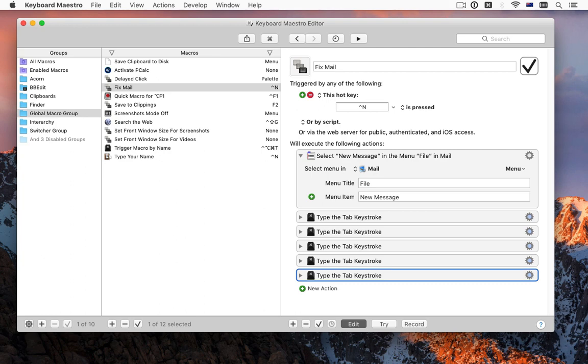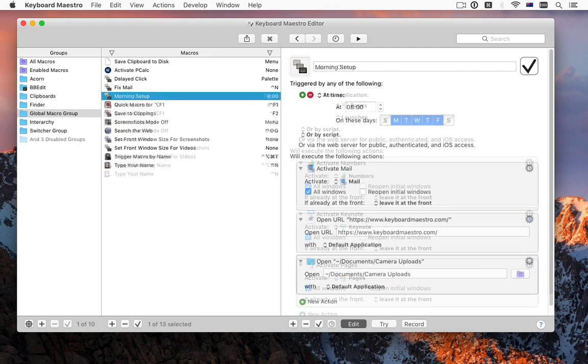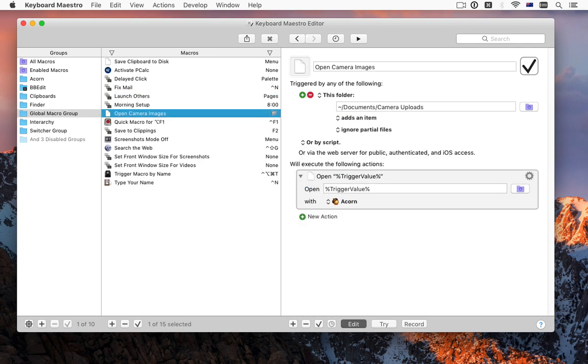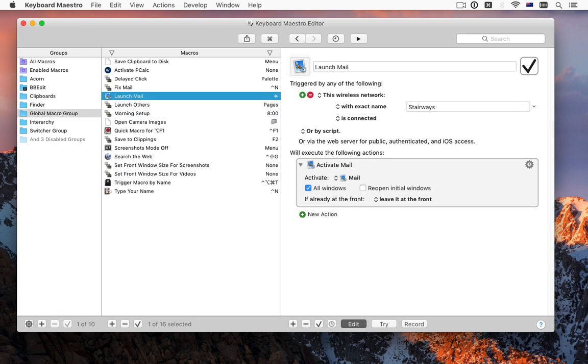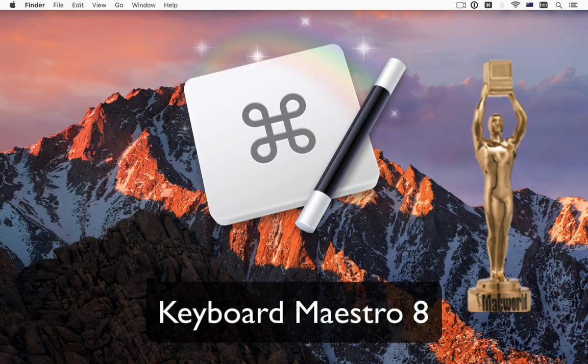There are endless other possibilities. Set up your Mac at 8am every morning. Launch one application and have it launch three others. Watch for changes in your Dropbox folder and process the new files. Launch mail when you connect to your home wireless network, and so on. This is just a taste of what Keyboard Maestro can do to help you.